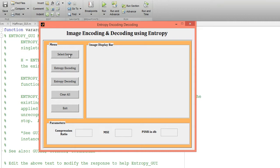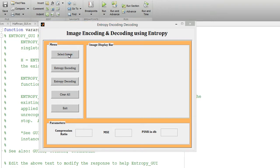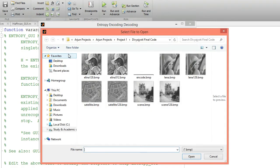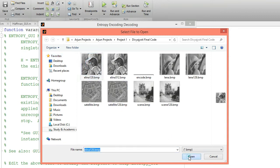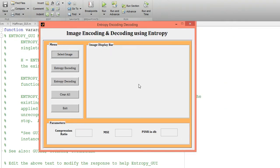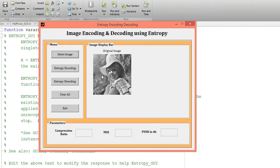Now just click the first button — that is the 'Select Image' button — and select one image from the input database. Click on the open button and that image will be displayed over this axis. It will take a few seconds to load. This is my input image, or we can say it is the original image.